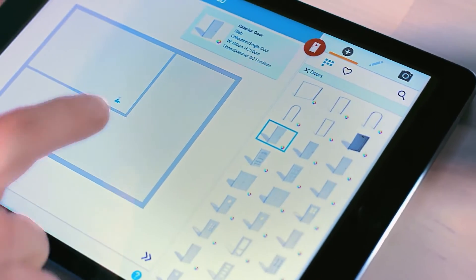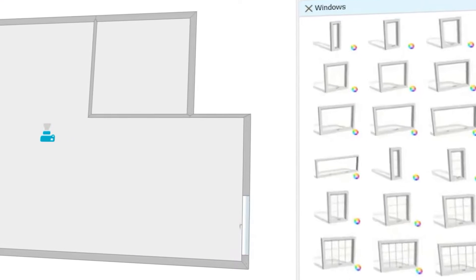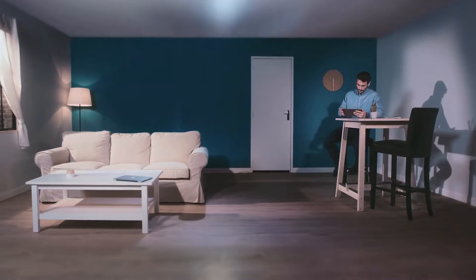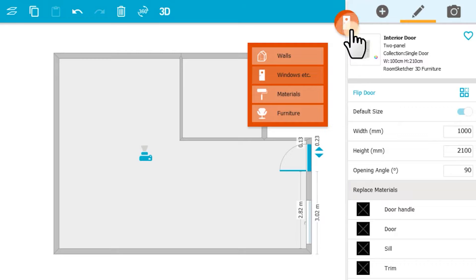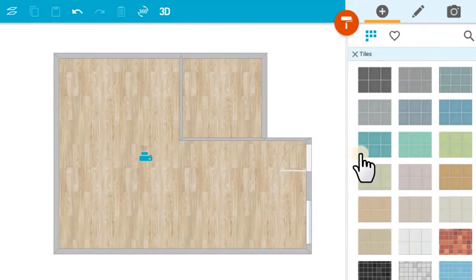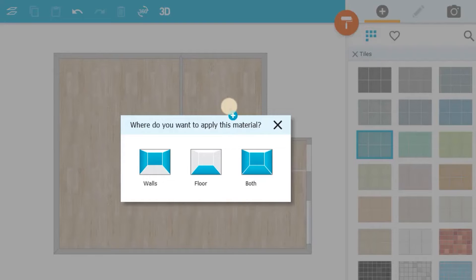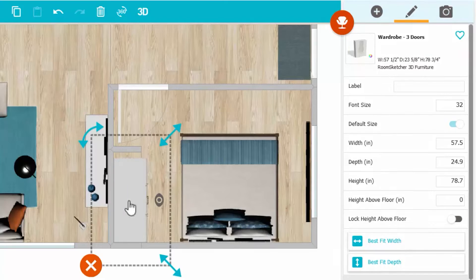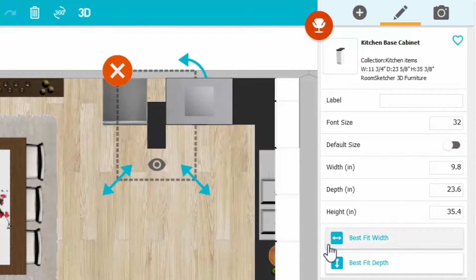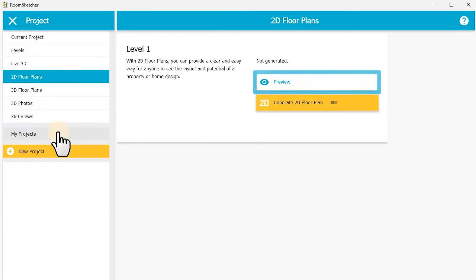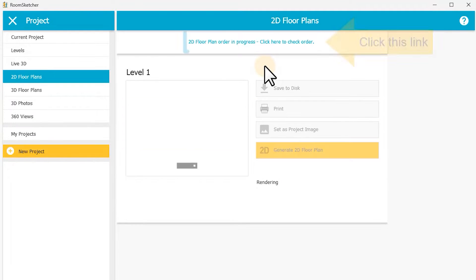The app boasts a comprehensive library of components, offering various types of windows, doors, furniture, and even kitchen cabinets. Another aspect I appreciate is how organized it is — if I want to select a specific material like tiles, I can navigate to the materials section, choose the desired texture, and apply it to the floor with a simple click. Additionally, it is easy to rotate or resize objects and place them precisely on the plan. You can save plans in both 2D and 3D formats and later download them or print them directly.